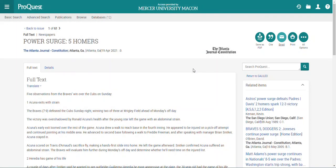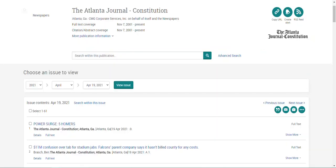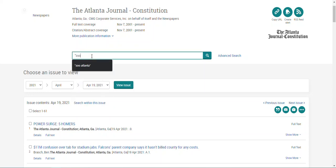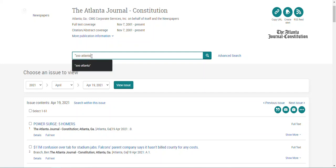If you wanted to search for articles on a specific topic, I can hit the back button to return to the AJC's landing page. I'm going to use this search bar to search for my specific term, which is "Zoo Atlanta." I'm putting this in quotation marks so that ProQuest Central only looks for articles that have the words when they appear together, not Atlanta in the first sentence and Zoo in the last.